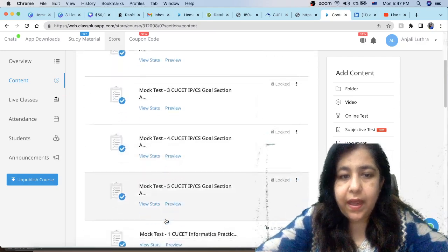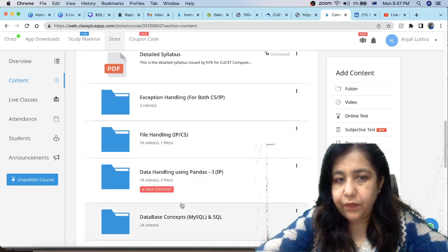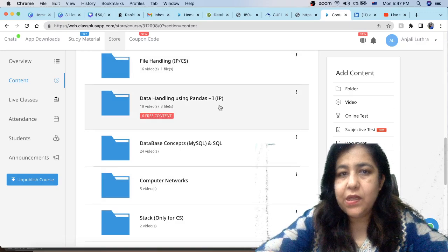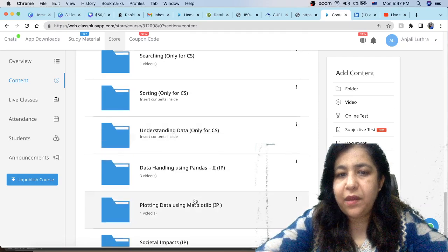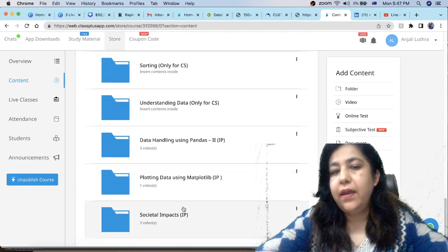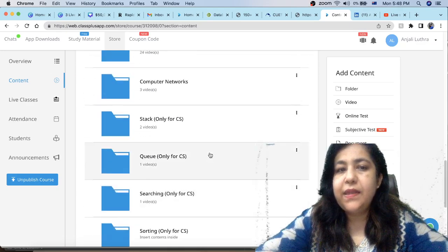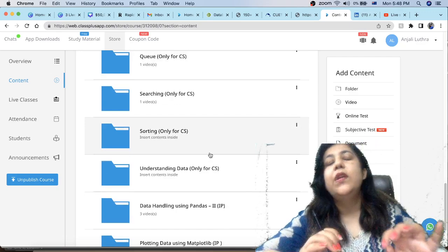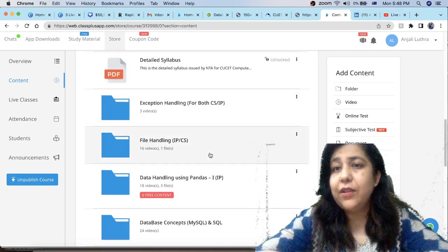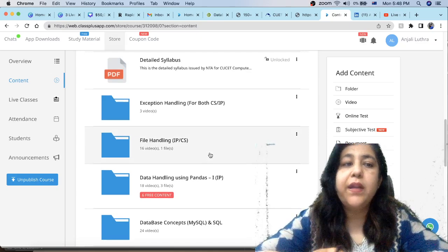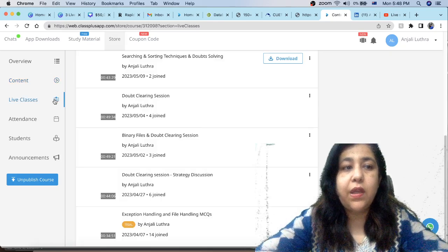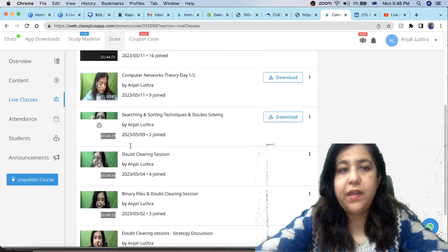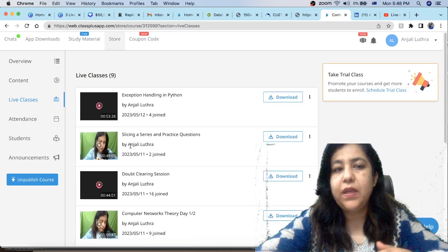You will see that we have all the topics separately given for all IP or CS. There are all the syllabus which you can see from CUET, which are given, which are video lectures. If anyone's topic is doubt, you can see your lectures. Doubt clearing session will be live. There will be any doubt questions. I will explain the topic again. You can see the lectures for the recording. You can go to live classes. These already sessions have been done. All doubt clearing sessions have been done. You can see them here.